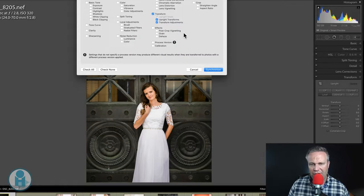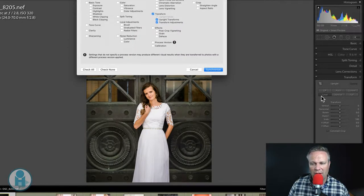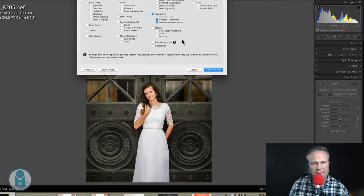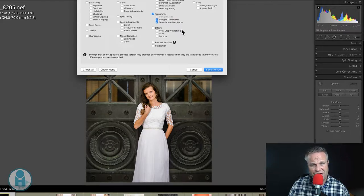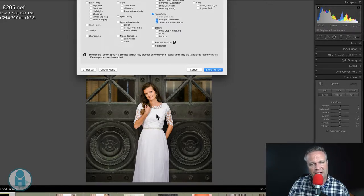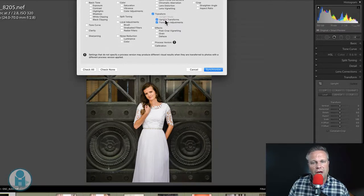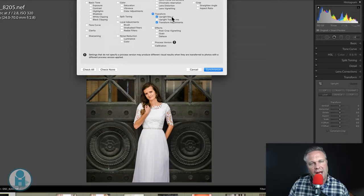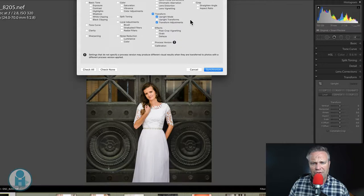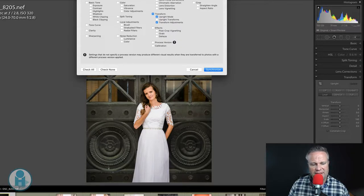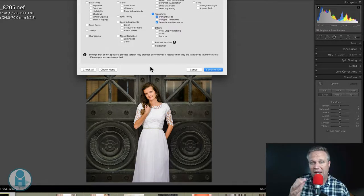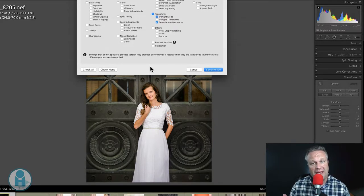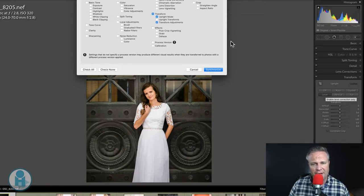So if I have this one checked, it is going to send whatever these buttons are picked across the other images. This upright transforms, if that one's checked, it's going to send everything that has been currently transformed onto your other images. So I do not want that one checked. And if you'll notice, the upright mode comes ungrayed when I deselect this button. So what that means is now Lightroom on these other two images is going to evaluate each image on its own and apply the level transform that I have selected here.